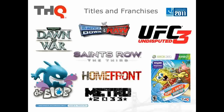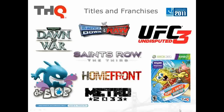All of these different games have really different development teams working on them with different needs. We really needed a tool that would allow us to test a wide range of games without having to have a unique tool developed every single time that we started the testing process.